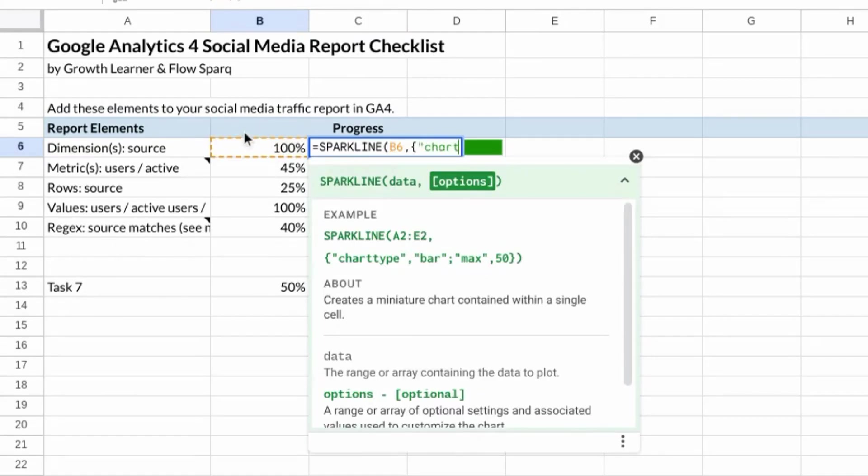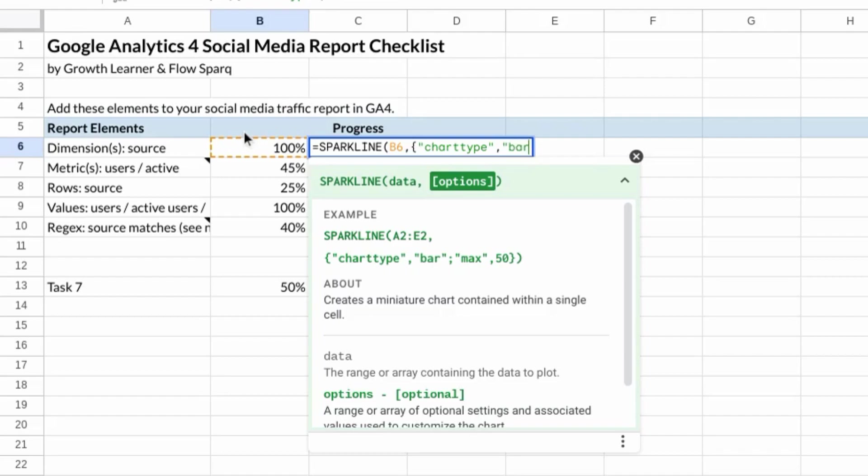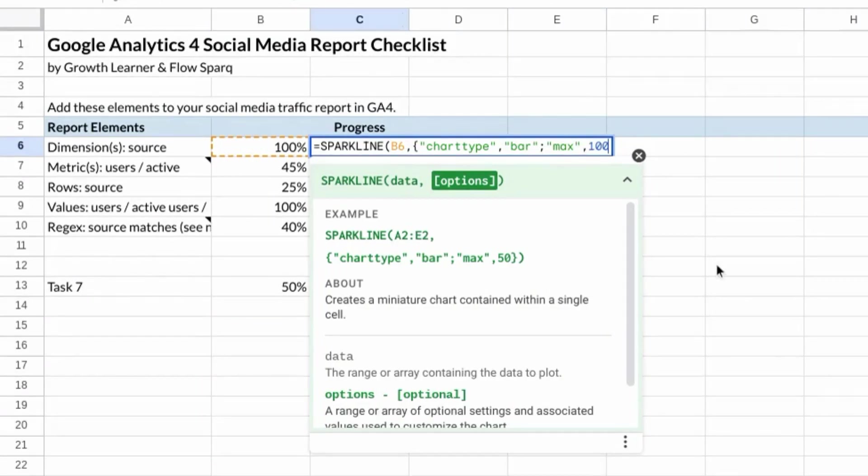Everything in quotations, chart type, comma, open quotations, bar, semicolon. Type in your max value, 100%.